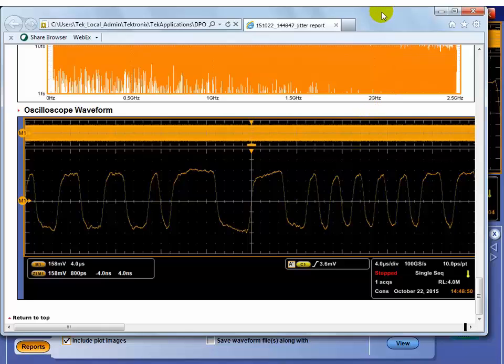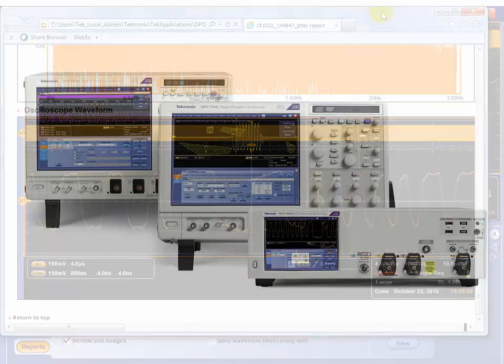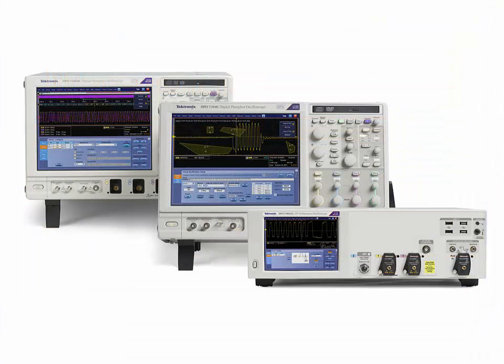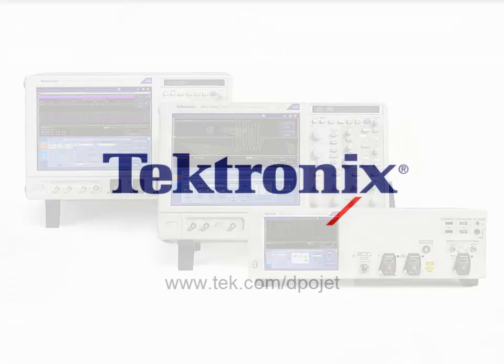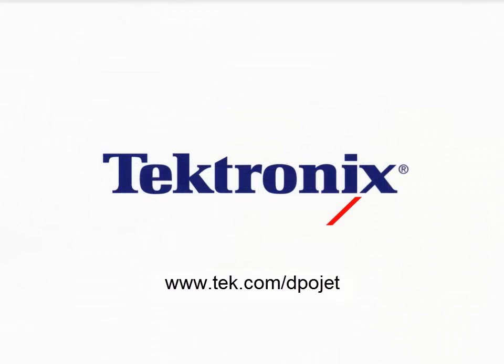So there's a quick summary of doing jitter measurements on the Tektronix oscilloscope. And again, this package is called DPO Jet and you can use it on any of our Windows based oscilloscopes.